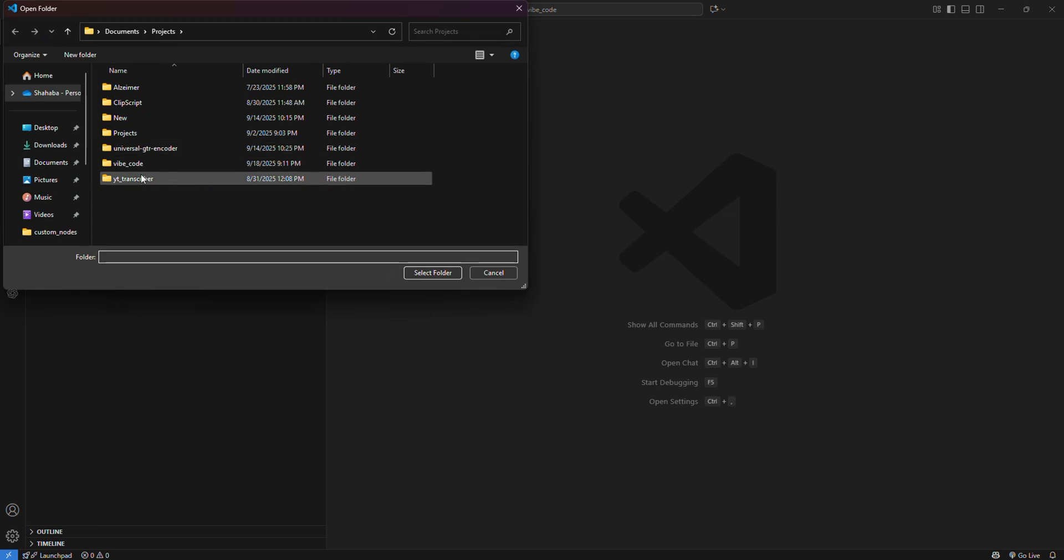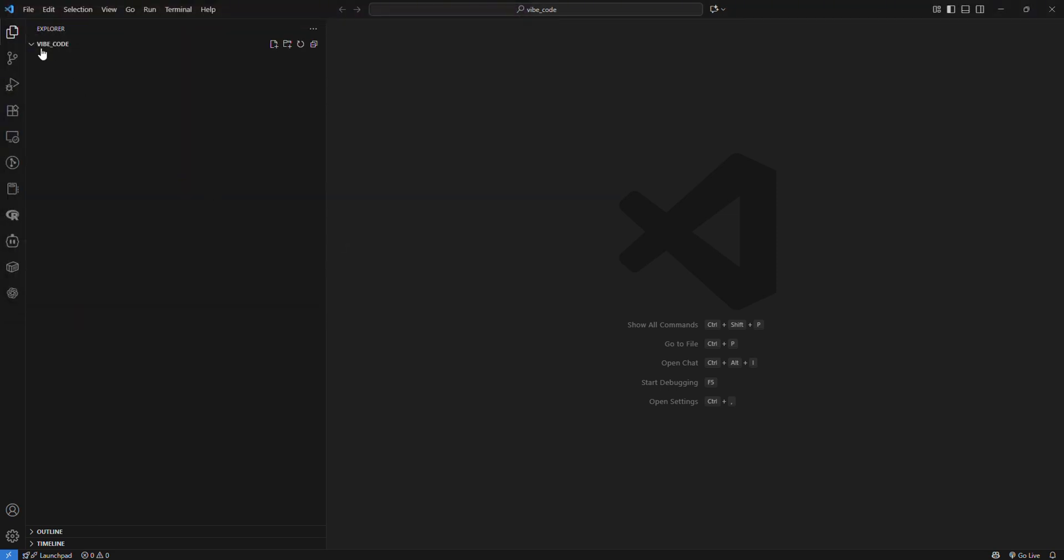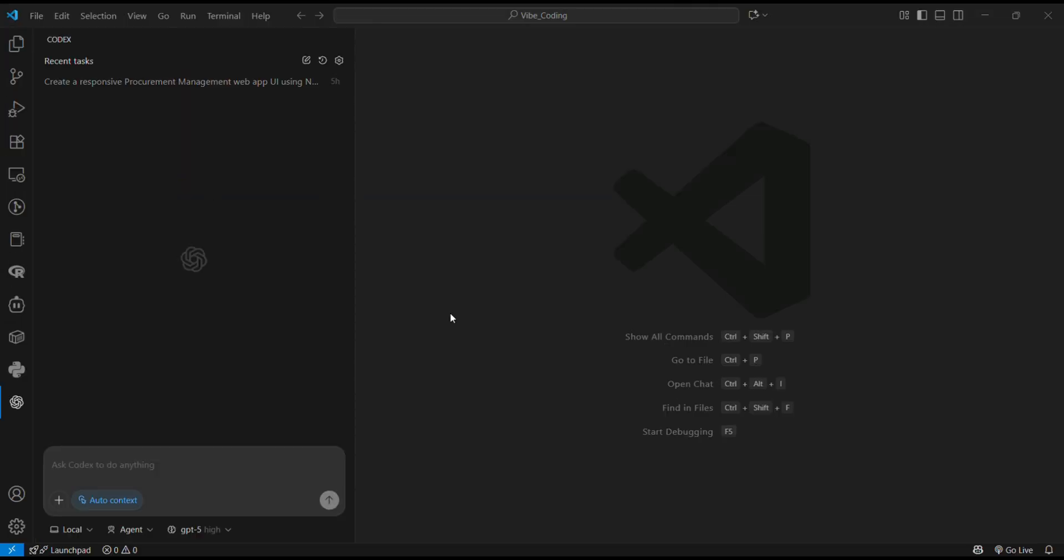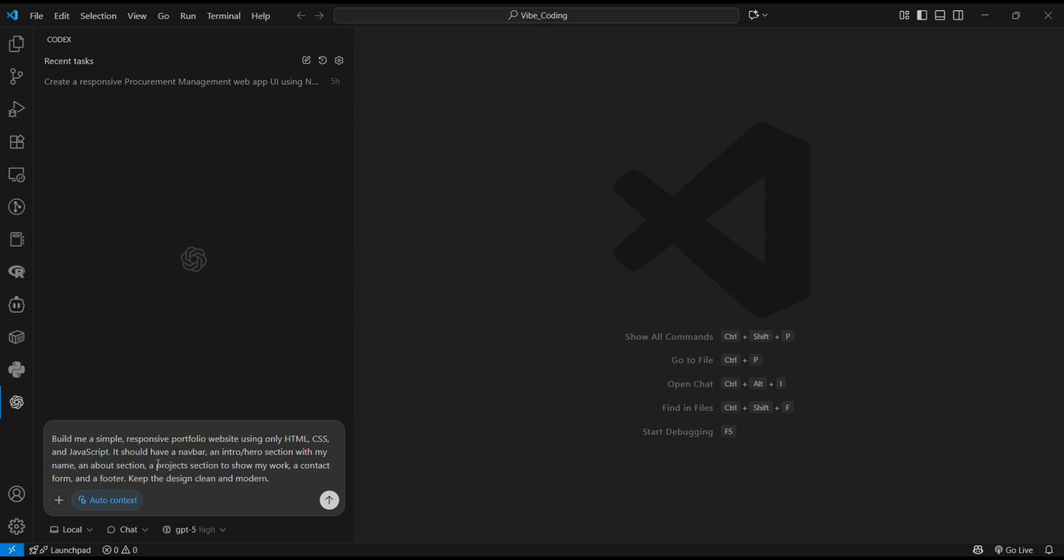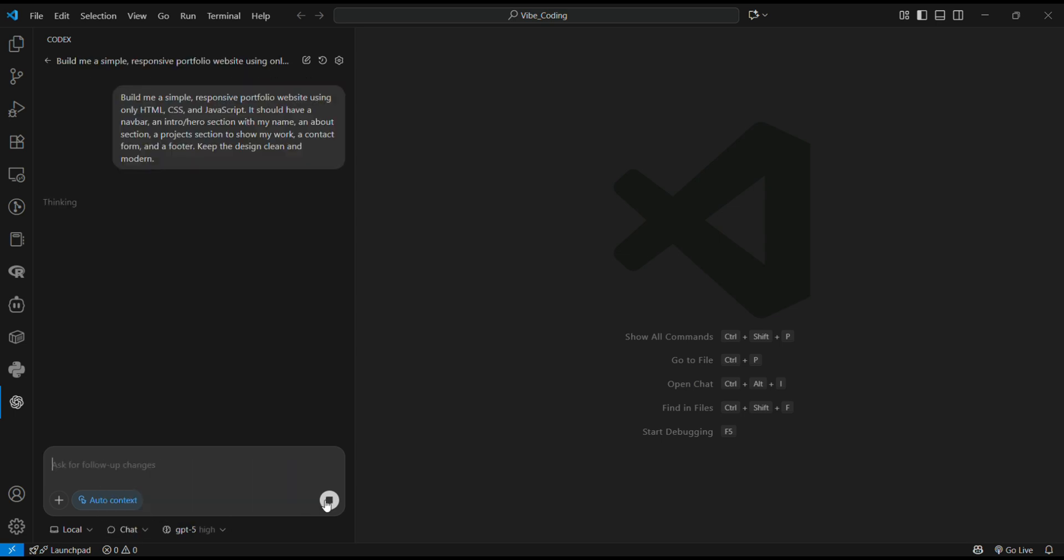Here I have a prompt for Codex: build me a simple responsive portfolio website using only HTML, CSS, and JS. Let's see how it handles. I'll start with Chat and Plan Mode and set the model to High. We're planning out everything step by step. Now we're done planning.